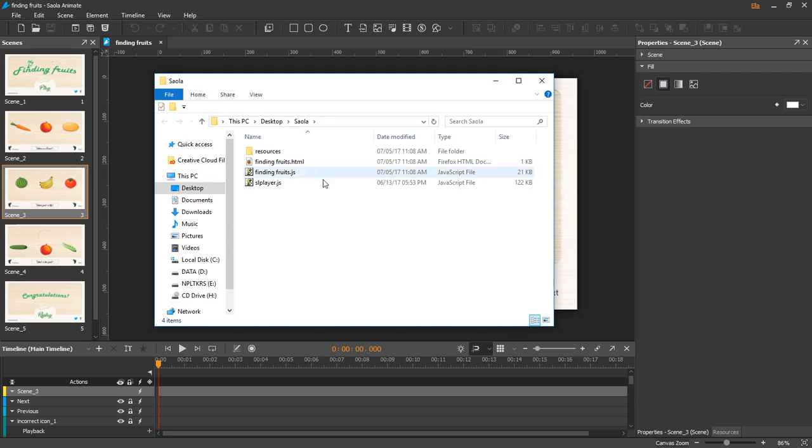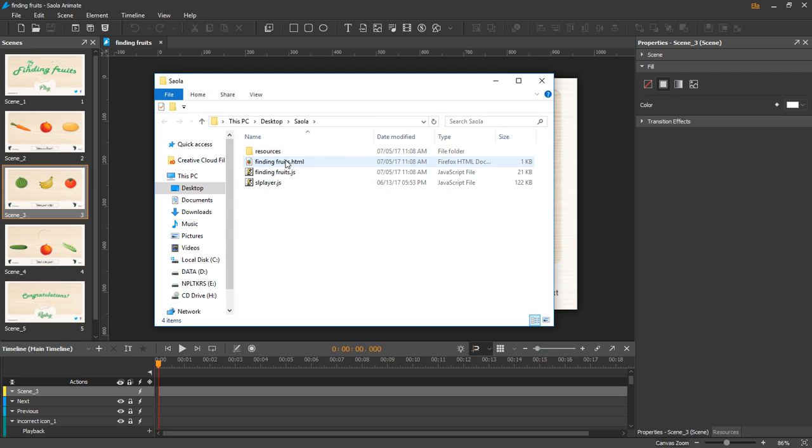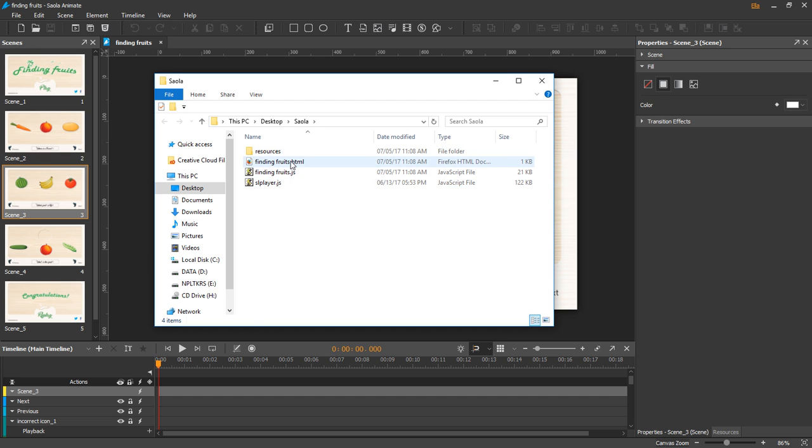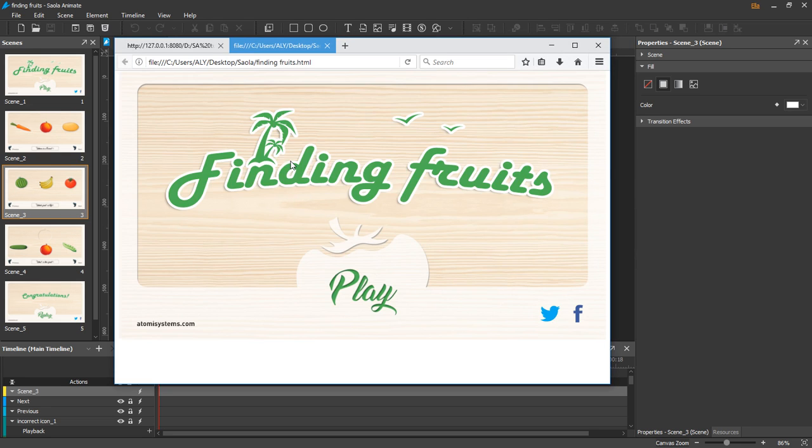You can see that there are a Resources folder that contains all resource files, an HTML file, and two JS files. Double-click the HTML file to open it in browser.